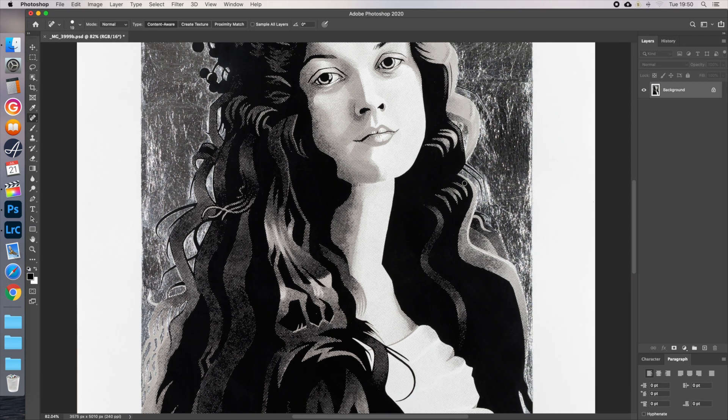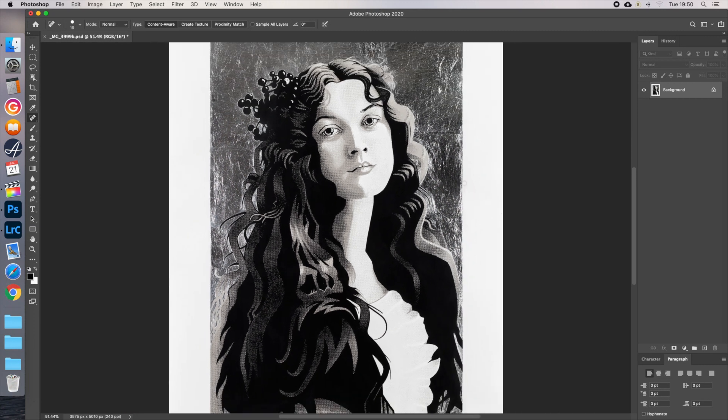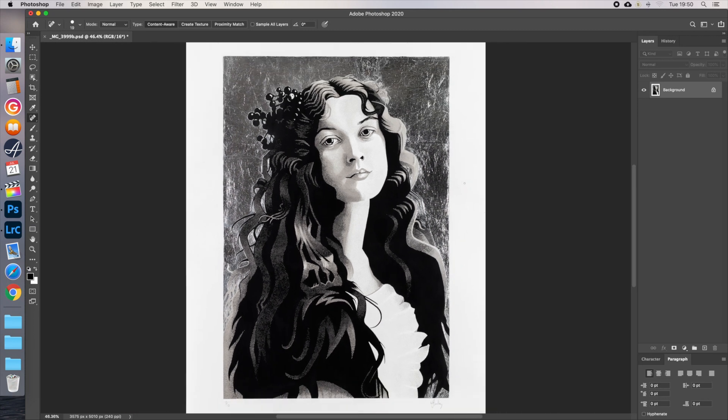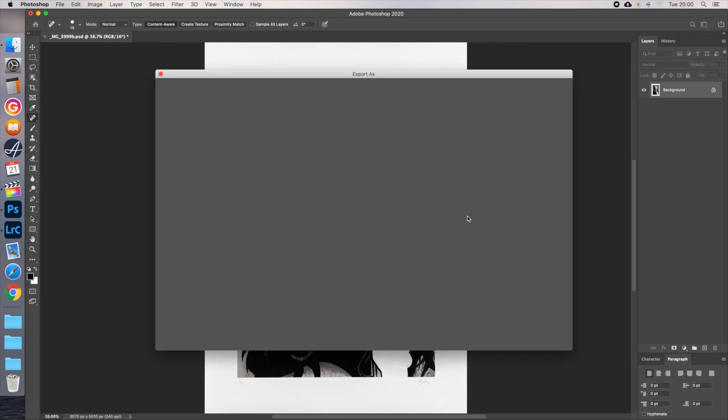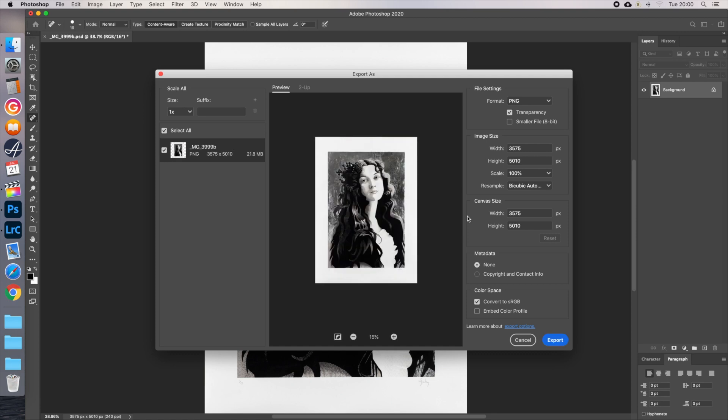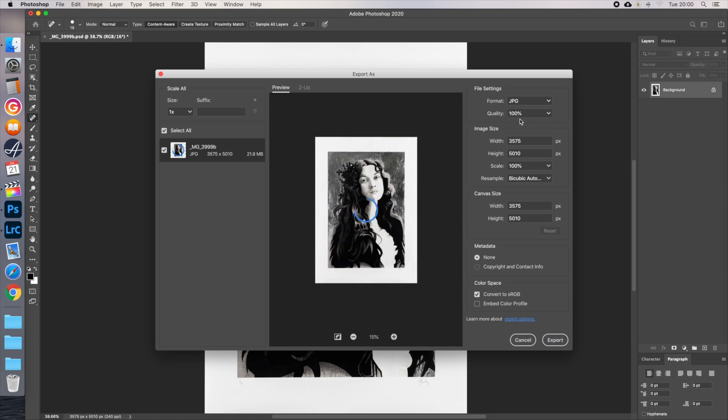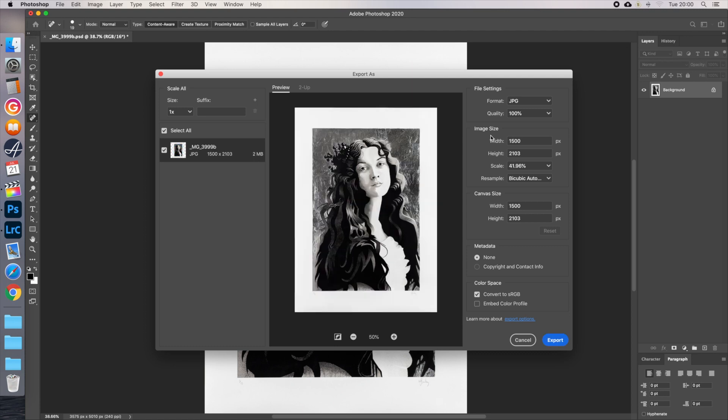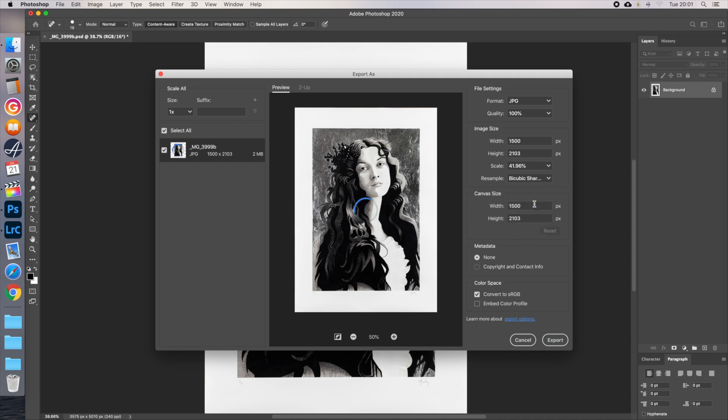First, I'll export the image for my website. Go to file, export, export as, or alt command shift W. Set the format to JPEG. I use Squarespace for my website, so I'll change the width to 1500 pixels, and leave the height to whatever it automatically changes it to, which is what Squarespace recommends. As we're reducing the size, I set the resampling option to bicubic sharper, which is the best option for reducing, and make sure converts to sRGB is ticked. That's the colour space the internet works in, so it needs to be converted.